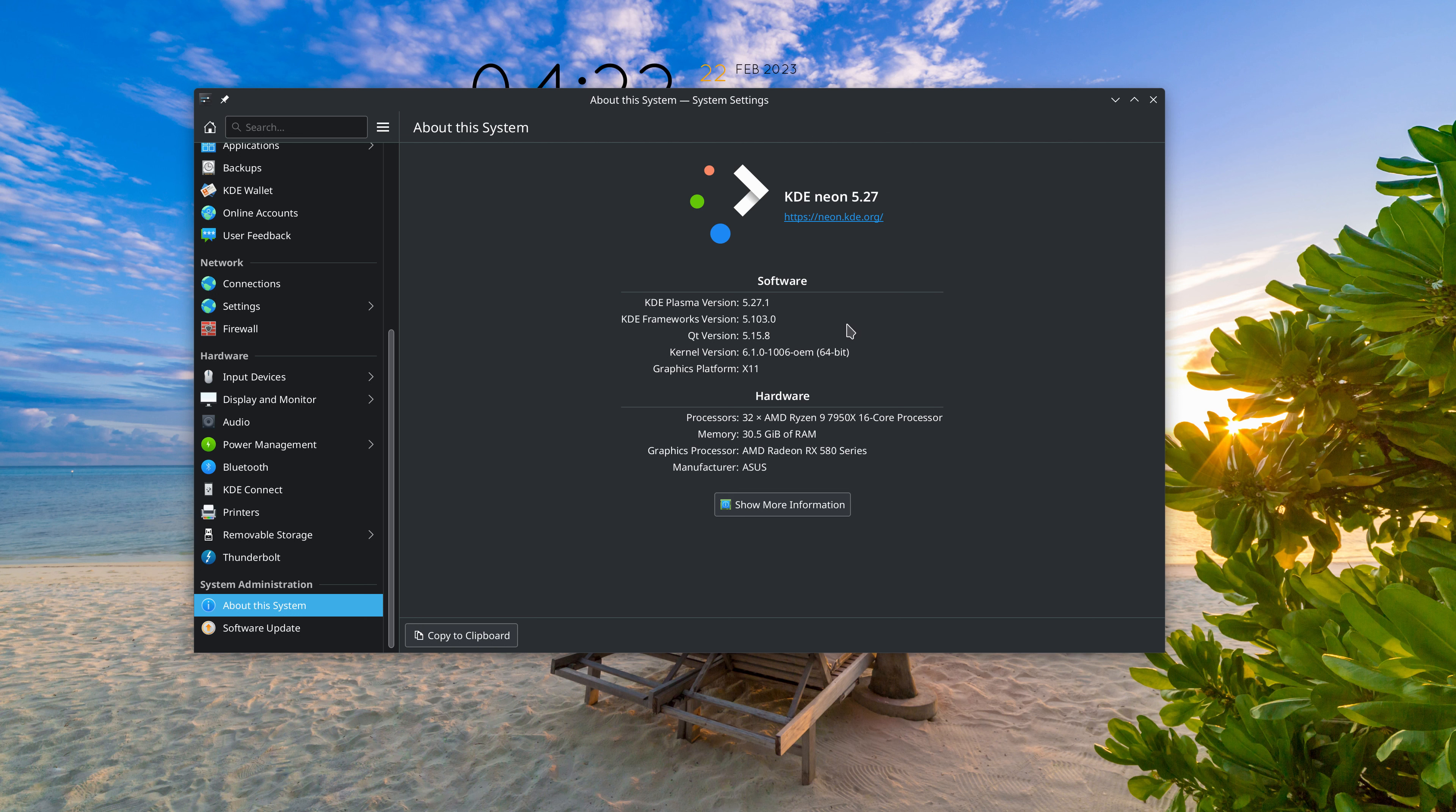And what that issue is, and it's intermittent, it does not happen every time, but sometimes when I open up a directory as root and I open up a file to edit it with KDE, what will happen is my display scaling will revert back to 100%. Now, my display scaling is set to 200% because I'm on 4K monitors, and so everything gets real small.